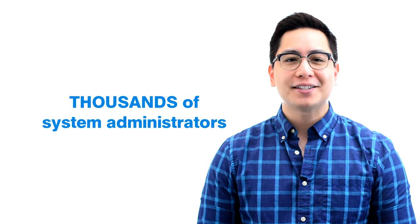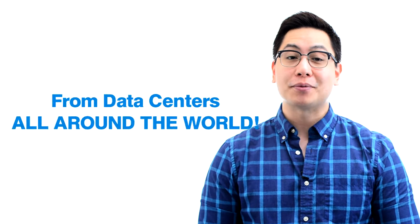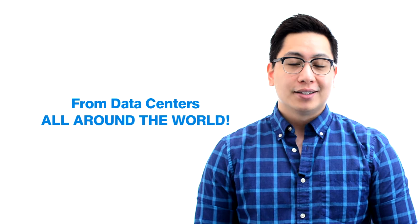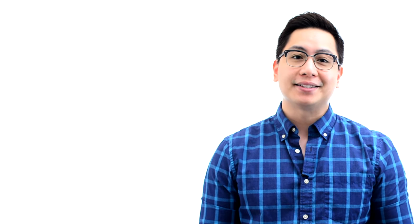We are backed by thousands of system administrators from data centers all around the world. Some are public data centers available to everyone, and others are private such as banks, universities,